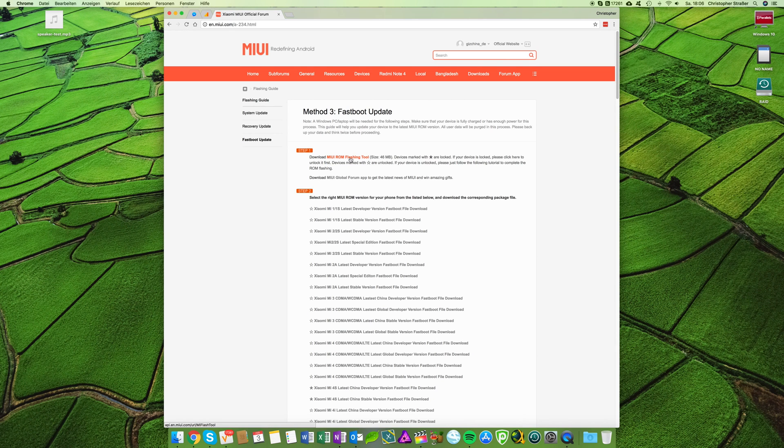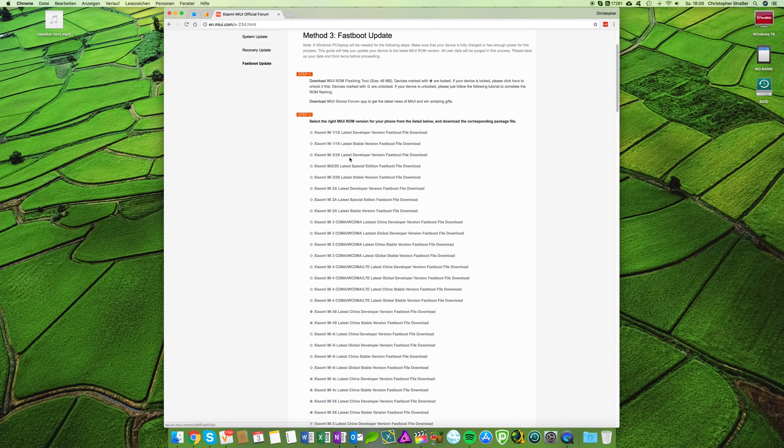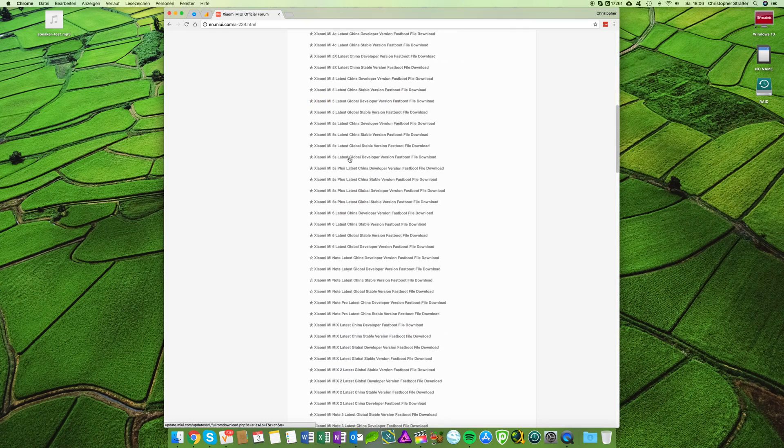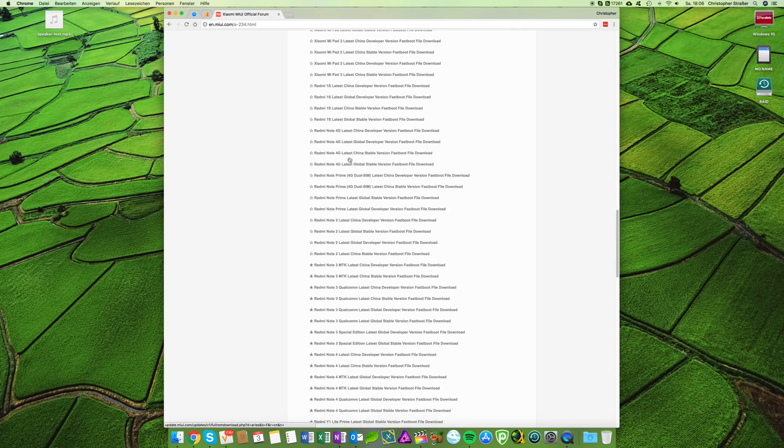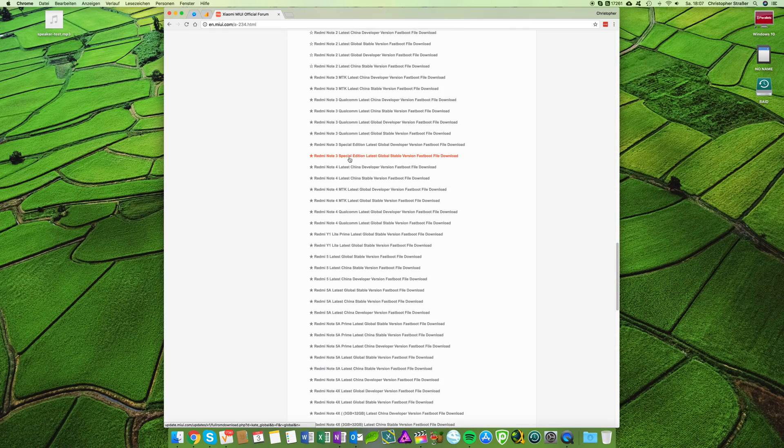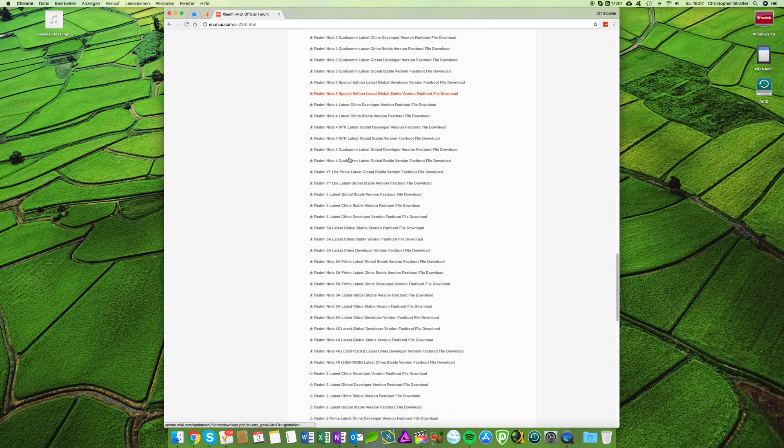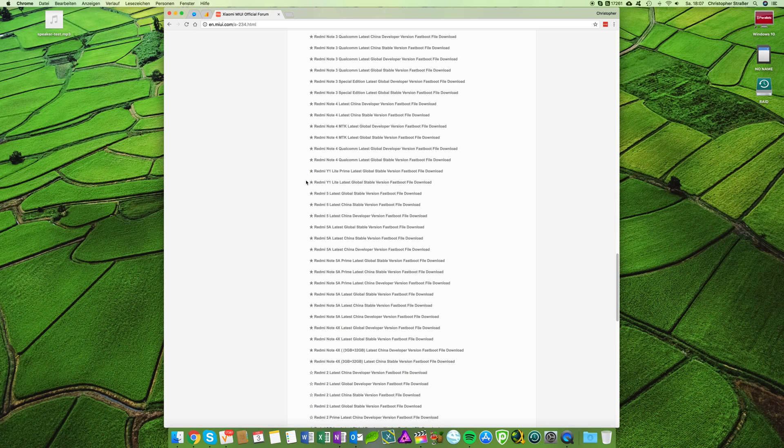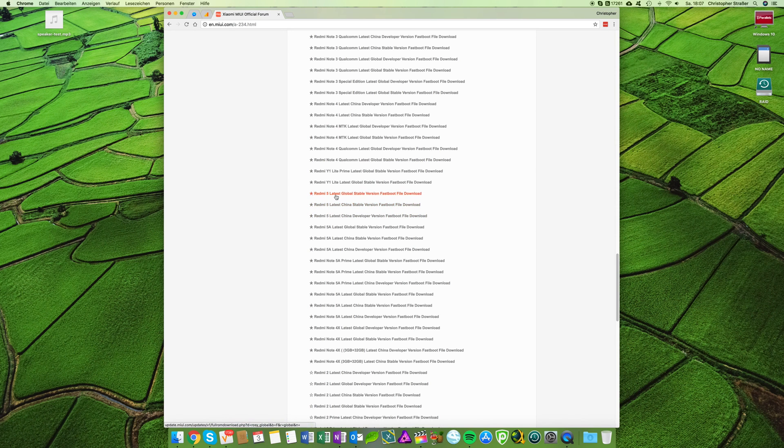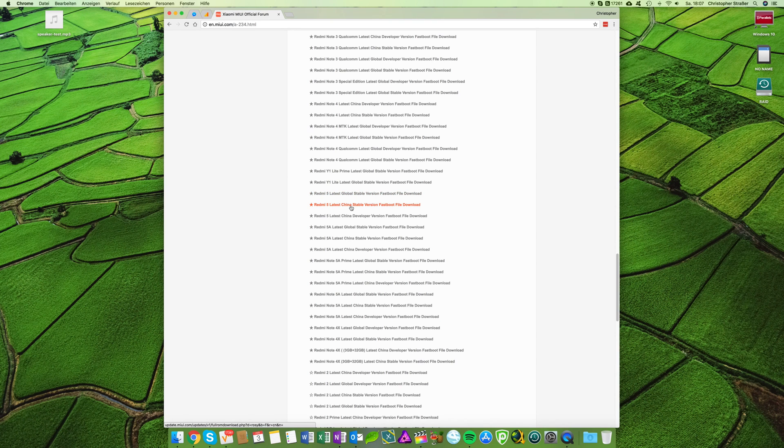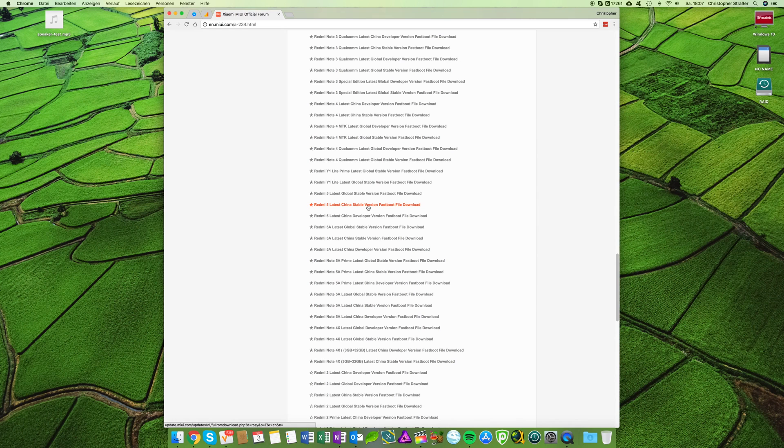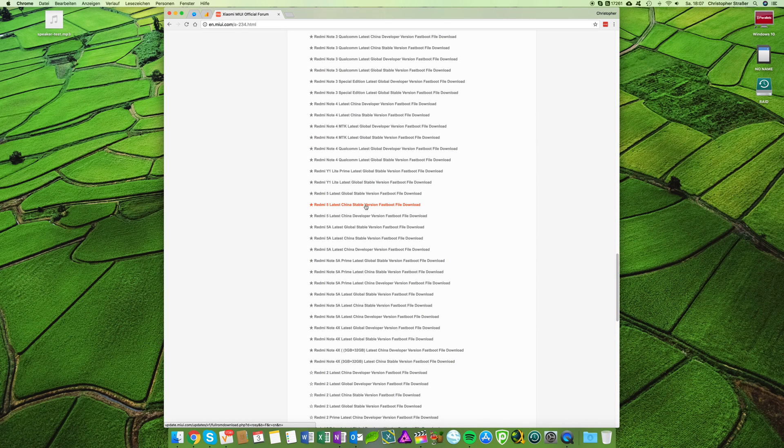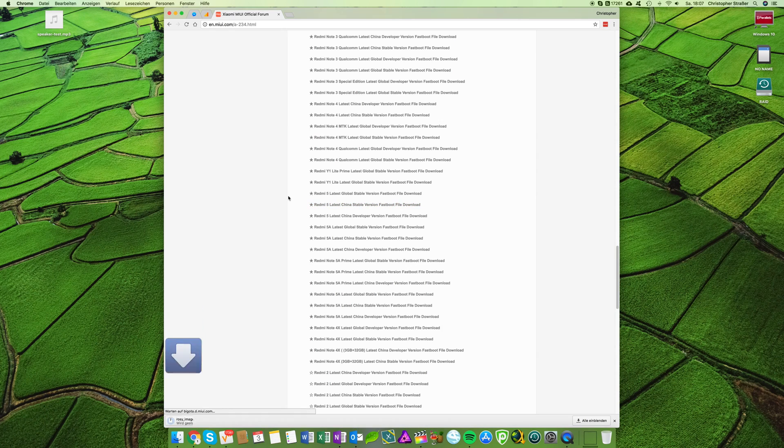You need to flash the firmware and then you scroll down until you see a Redmi 5 entry. So there we go, three different entries: Redmi 5 latest global stable, Redmi 5 latest China stable, and Redmi 5 latest China developer version. We are going for the Redmi 5 latest China stable version, which for the Chinese versions of this phone is the right one. So simply click on it and the download will start.